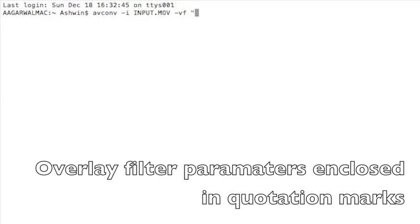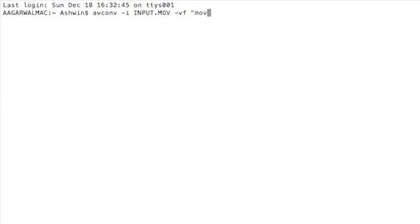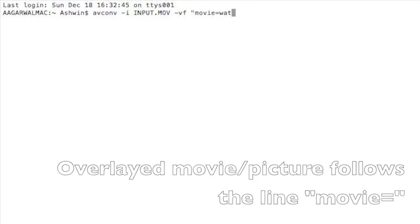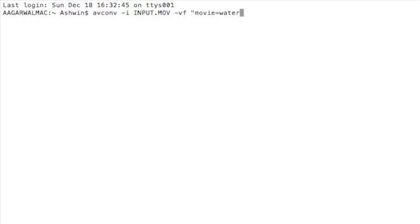and we're going to use the overlay filter. So we start with VF for video filter and we put in the movie, it's called the movie but it's actually our watermark, the thing we're going to put on top of our main video and that is the watermark PNG image.